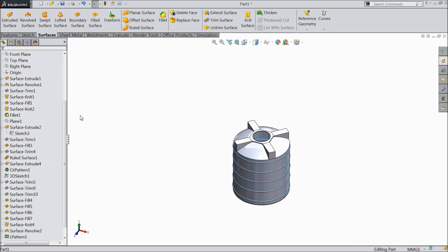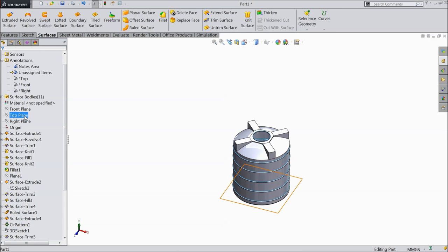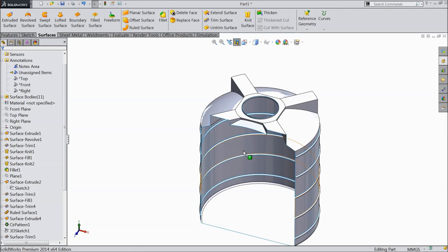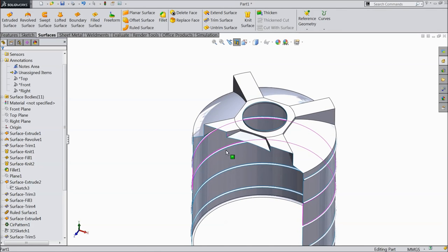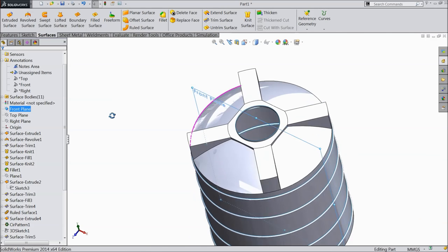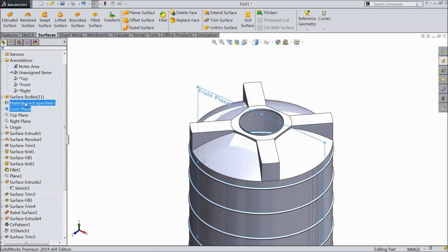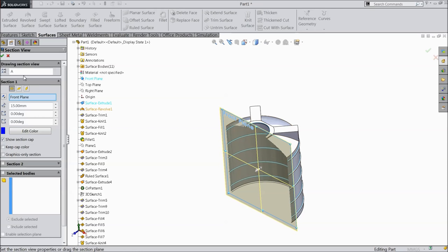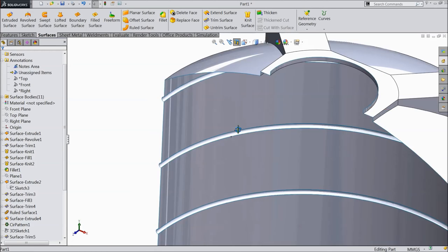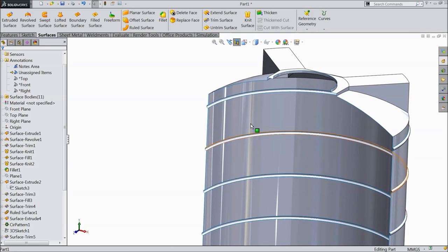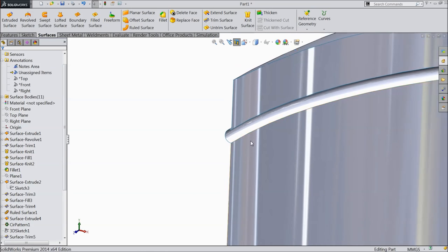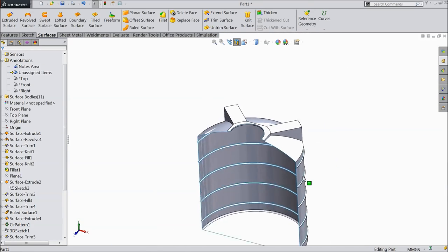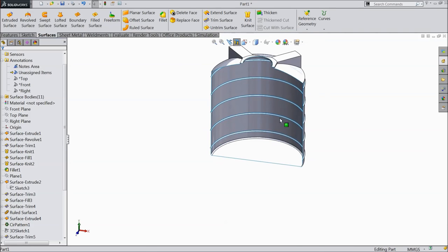Let's do the section view, then you will understand. Front section view. Now drag it. Now see from inside — it is also hollow. See this is our structure from inside. I hope you understand.